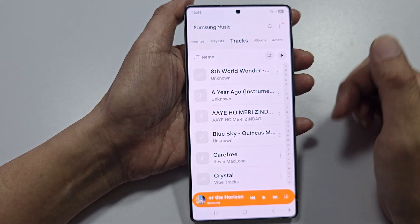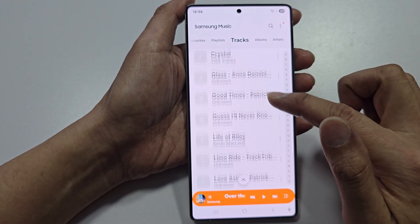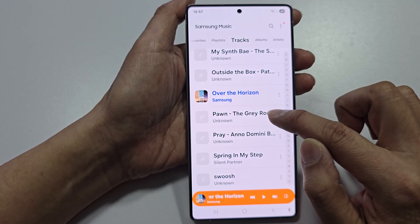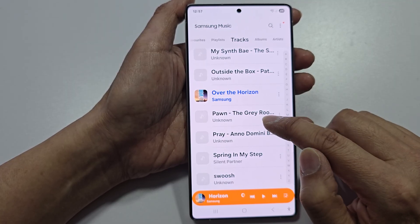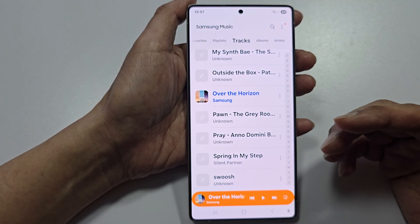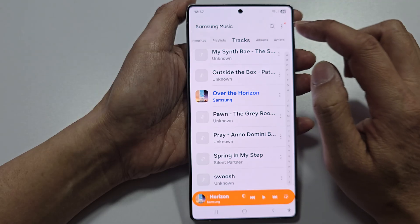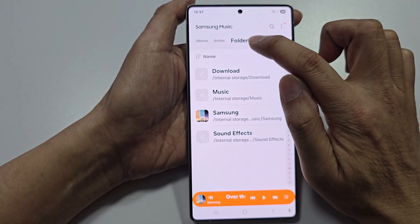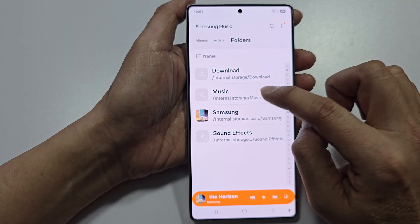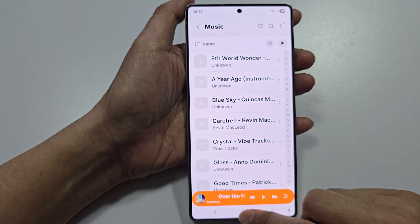Now open Samsung Music again. Tap on Tracks — the newly added file should appear there. Samsung Music will automatically pick up new files downloaded on your device. You can also go into Folders and browse to your Music folder, where it will show all the songs.